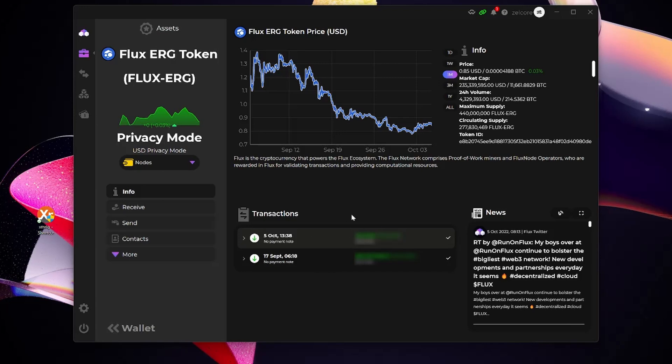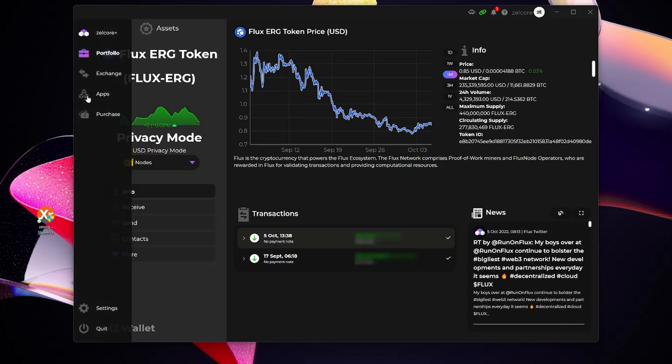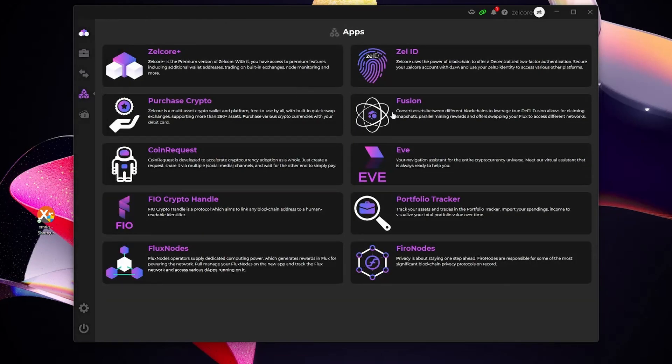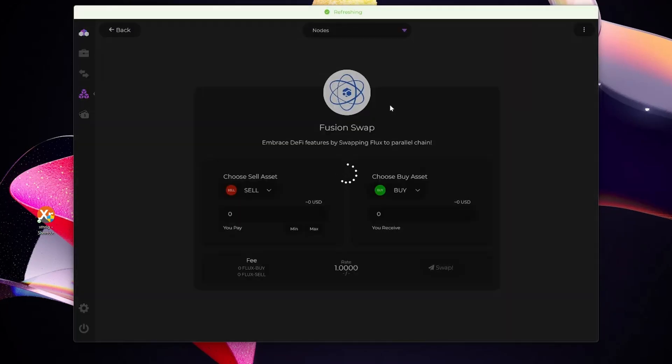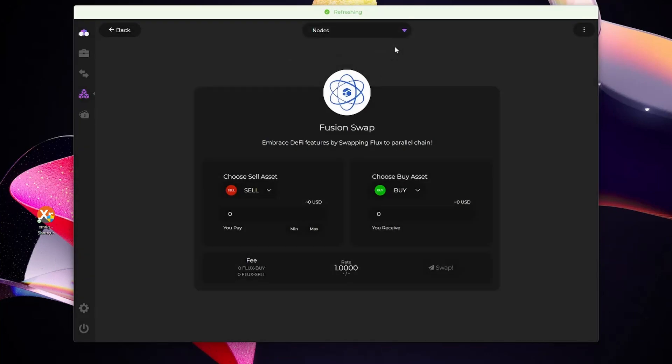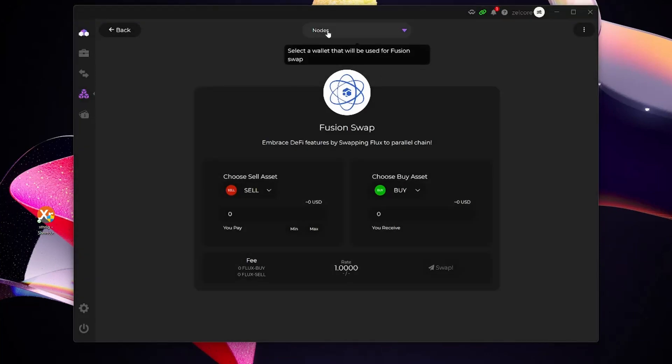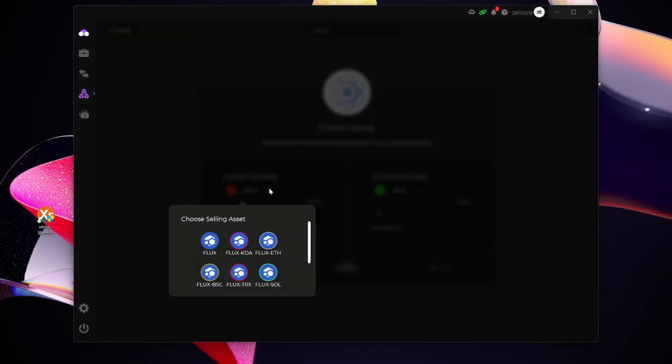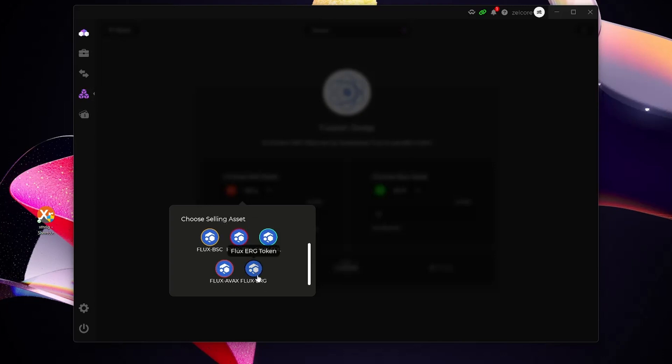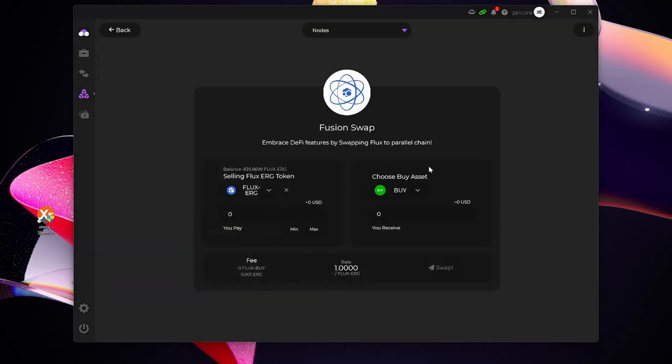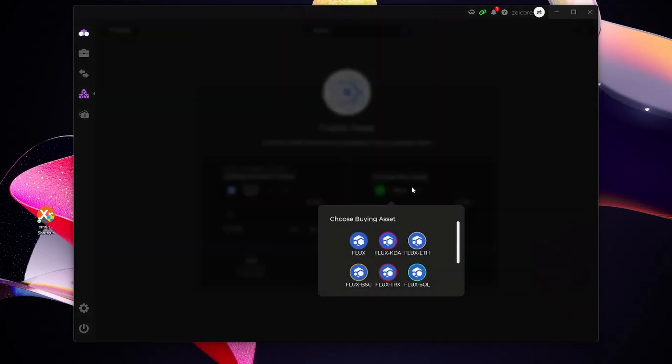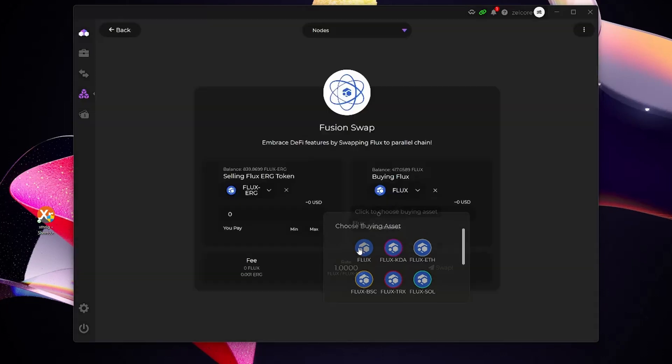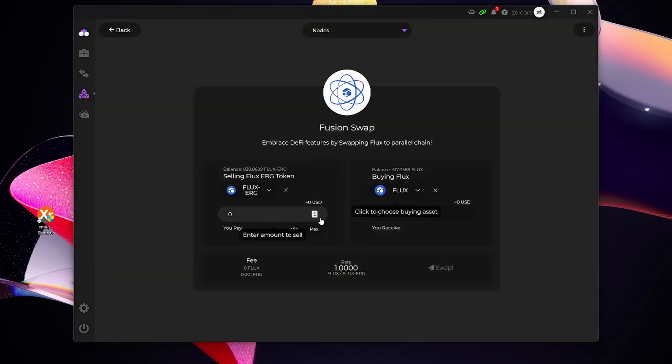Now that I've got both my snapshot claim and my parallel assets from my nodes, the last step is to actually make use of Fusion to convert this Flux Ergo token into native Flux that I'm going to use to stand up more nodes. For that, I'm going to go back to Fusion, select apps here, select Fusion. What's important here is the wallet. I'm currently using my node's wallet because that's where my Flux Ergo tokens are. I'm going to select that from, so I'm going to select just a little bit down to Flux Ergo here. I want to swap this into native Flux. Here you can see I'm selecting native Flux. For me, I'm just going to specify max, and as you can see it's now going to convert my Flux Ergo tokens into native Flux.